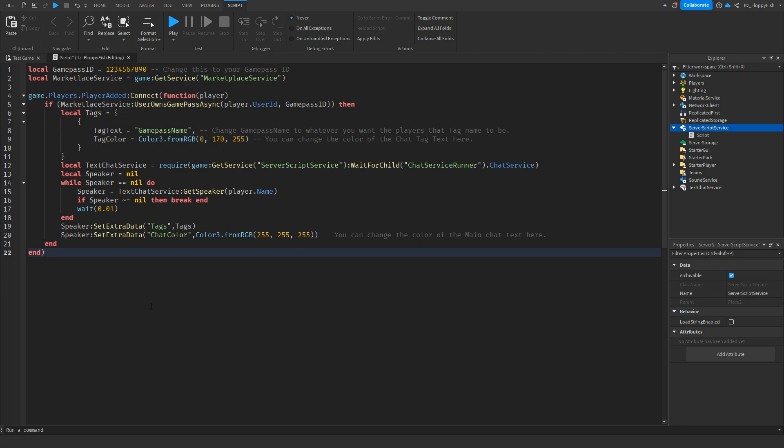So now that we've inserted the code into the server script service script we want to go and adjust a couple of things. First of all on line one where it says local Game Pass ID we want to go and change this ID with our Game Pass ID.